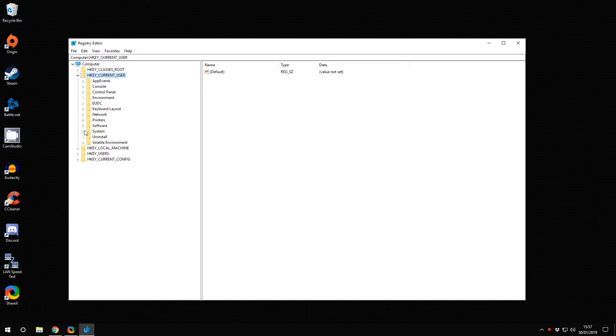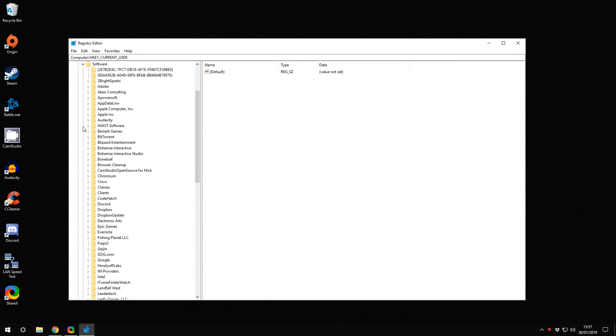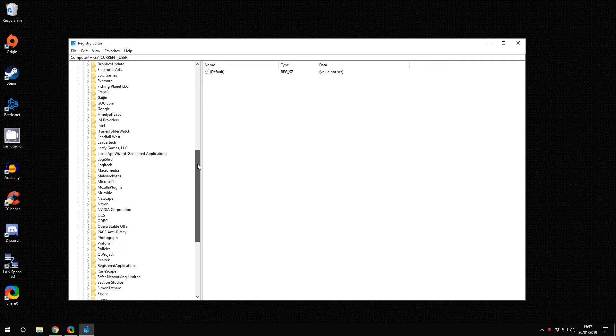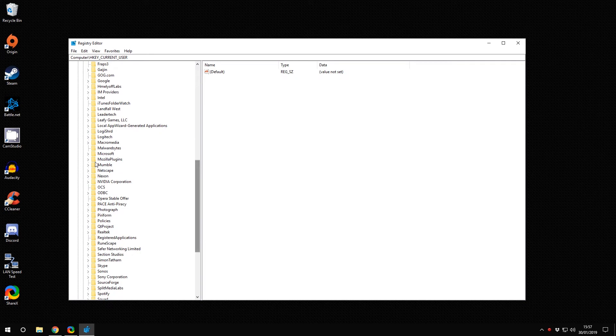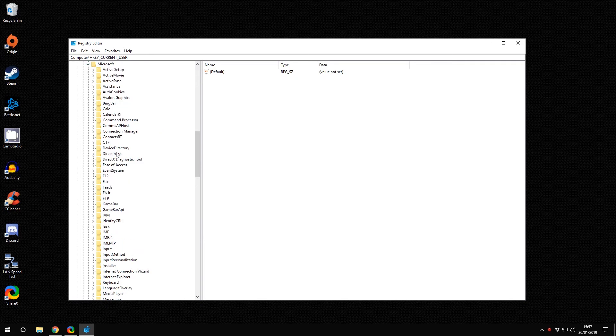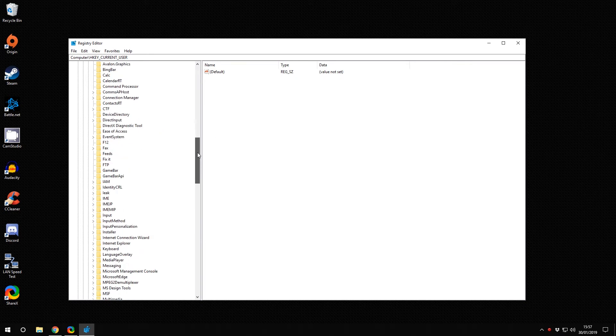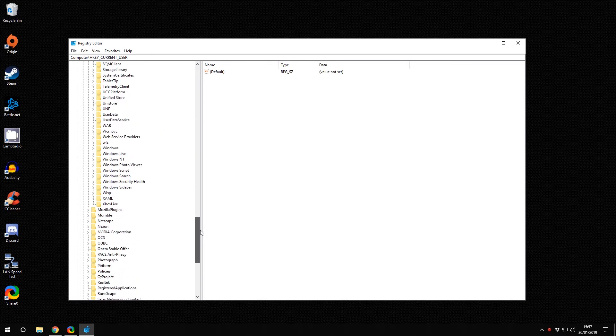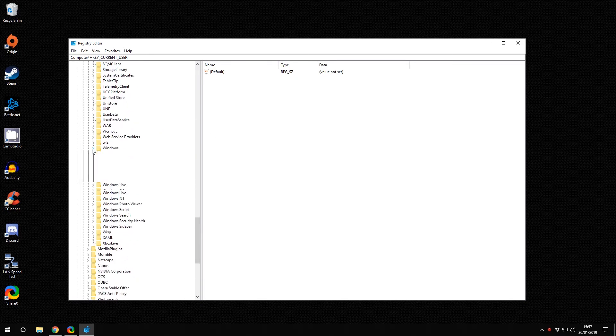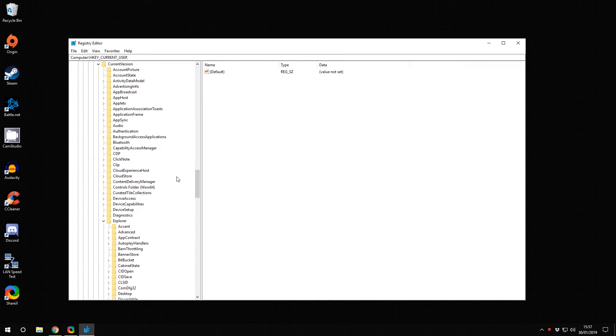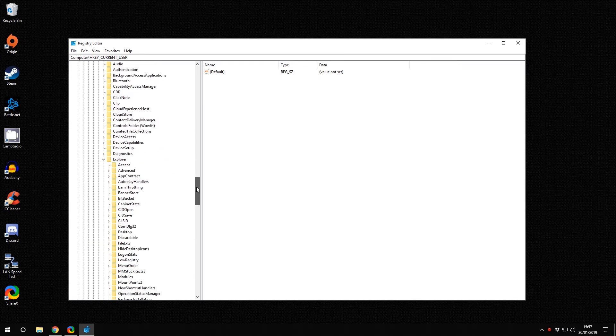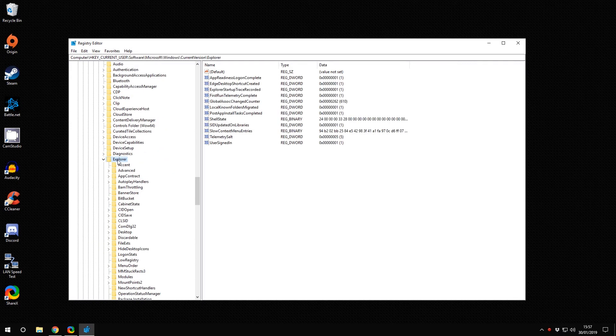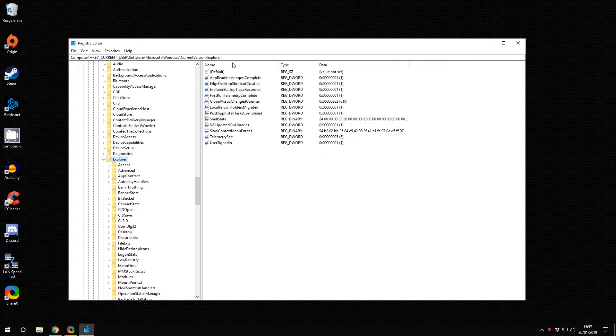Then I'm going to go to Microsoft, then Windows, then Current Version, and then in there, Explorer. If I click Explorer, it brings up the registry options for Explorer.